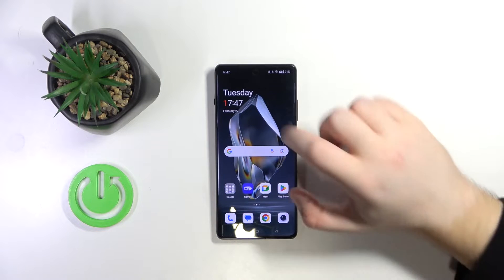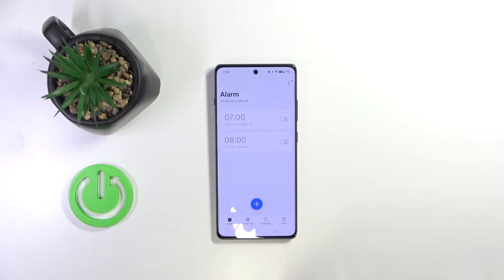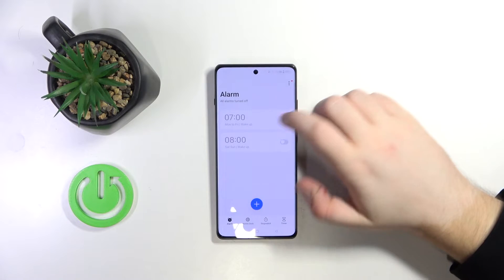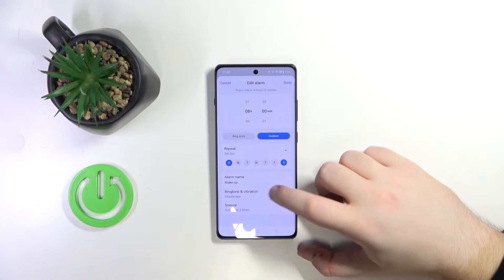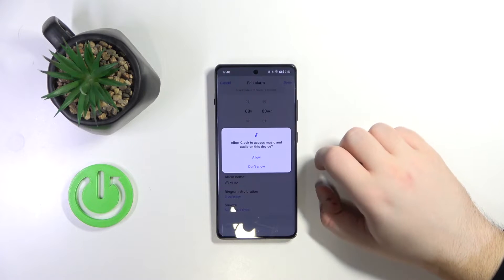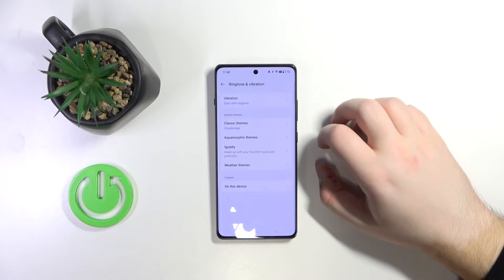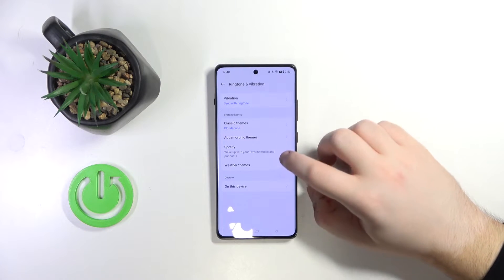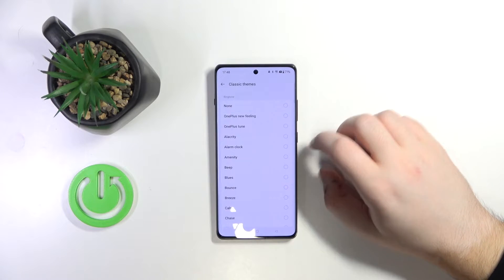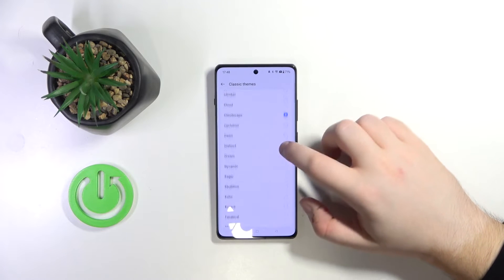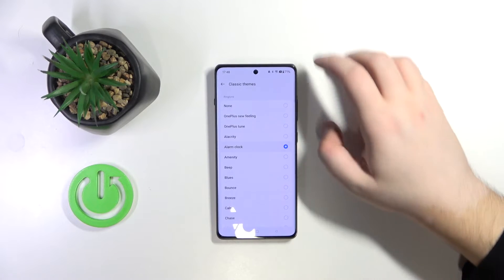So you have to start with opening your clock application and now select an alarm and here click on ringtone and vibration, then click on allow and now click on classic themes and here you can choose another sound from this list.